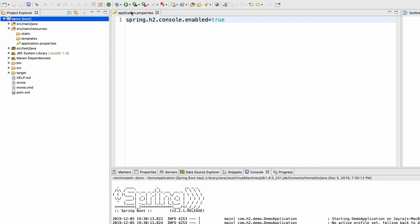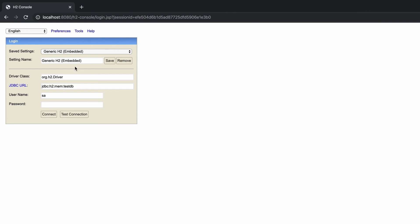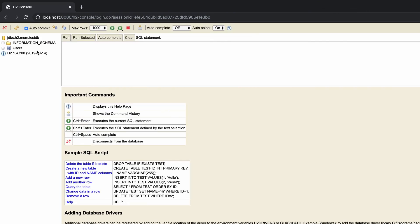Now let me demonstrate the in-memory nature of H2. If I stop the server and start it again, then refresh the browser and reconnect with the same default credentials, you can see the employee table is gone. As mentioned, H2 uses in-memory storage by default — that's what 'mem' in the JDBC URL means. You can switch to file-based storage, but for this tutorial it isn't required. This is why H2 is not recommended for production use.